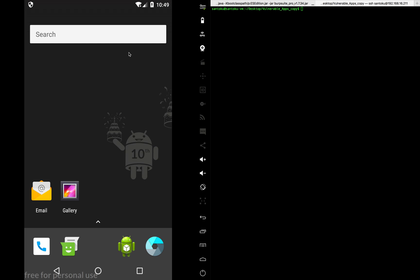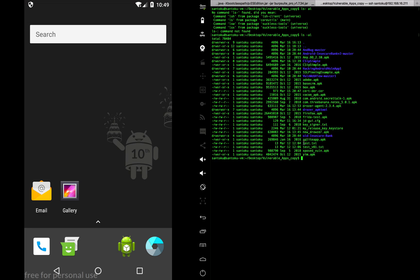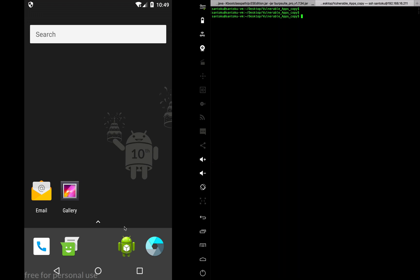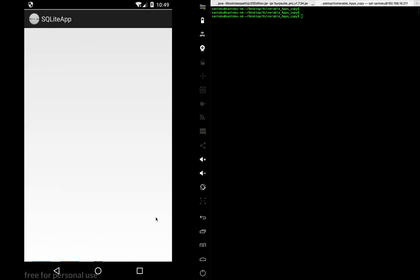So to test this, let's pick up a vulnerable application called the SQLite app, which I already have over here. The SQLite app is here. Let me just go down and install this app right away. There you go.